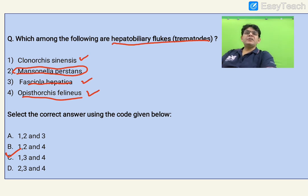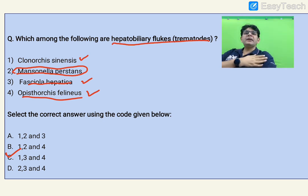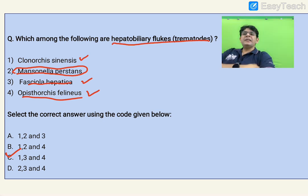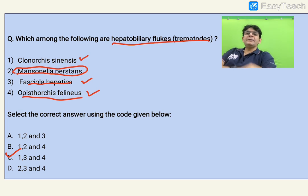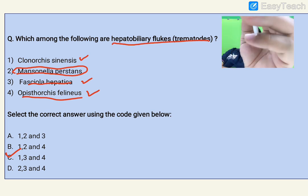The drug of choice for Fasciola hepatica is triclabendazole. Clonorchis sinensis causes bile duct carcinoma. Another trematode associated with cancer is Schistosoma haematobium, which causes squamous cell carcinoma of the urinary bladder. Its egg has a terminal spine — remember that for your exam.